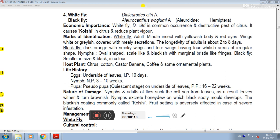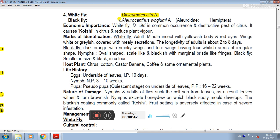The scientific name of whitefly is Dialeurodes citri, and the scientific name of blackfly is Aleurocanthus woglumi. Aleurocanthus belongs to the family Aleyrodidae and order Hemiptera.